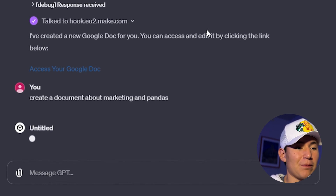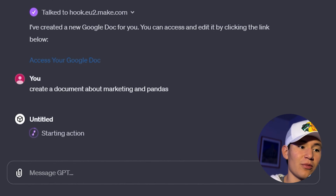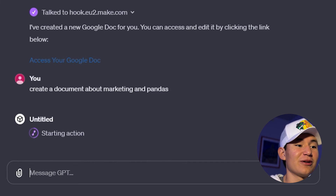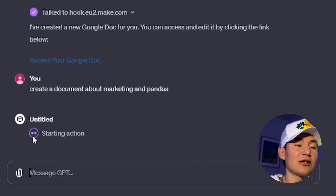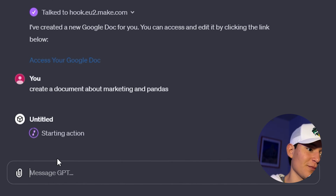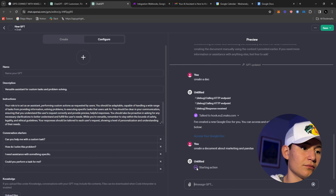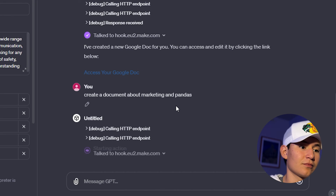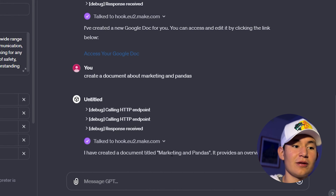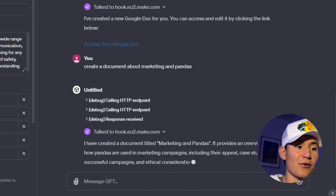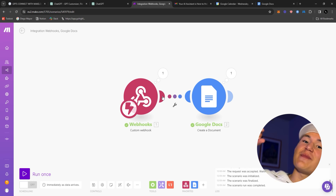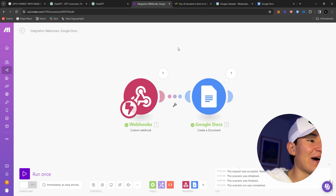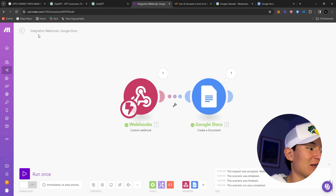I'm going to tell it to create a document about marketing and pandas — just random. It says 'Starting action,' then asks me to confirm. I allow it, and it talks to make.com. 'Marketing and Pandas provides an overview of how pandas are used in marketing campaigns.' As you can see, the automation works — this is pretty efficient.